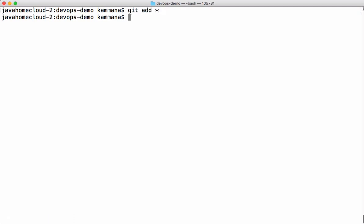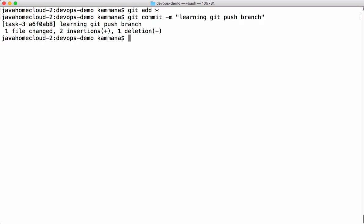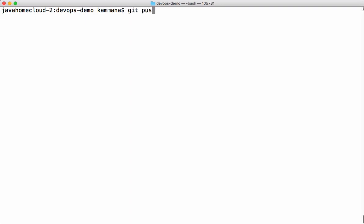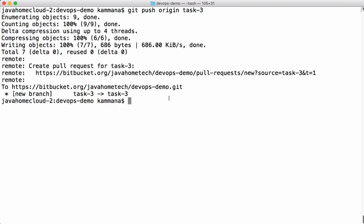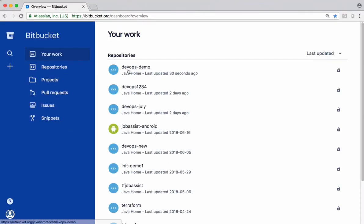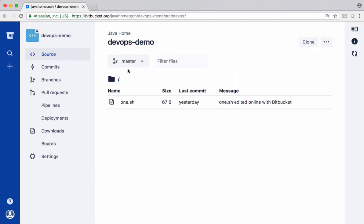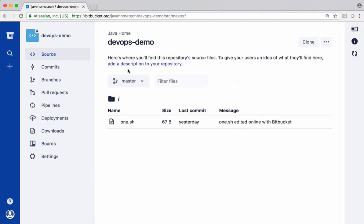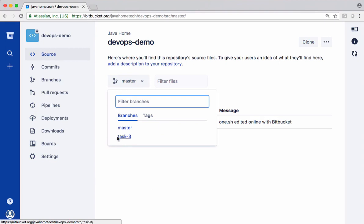Change this file. Now the command is git push origin with the branch name task 3. This command pushes the local branch task 3 to remote. The branch is pushed. Let's check this in the remote server. This is our remote repository. Can you see task 3 here? That is how we push branch to remote servers.